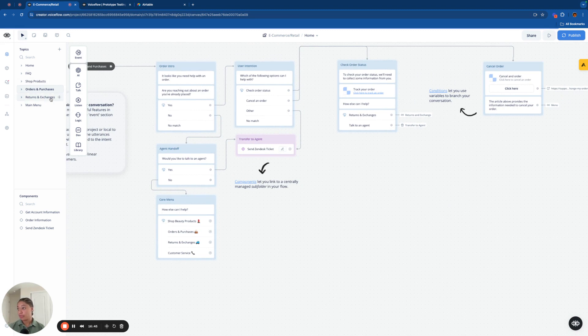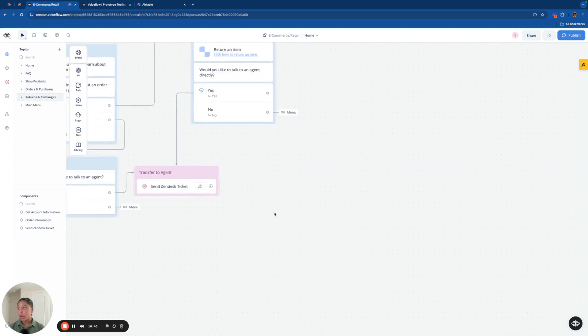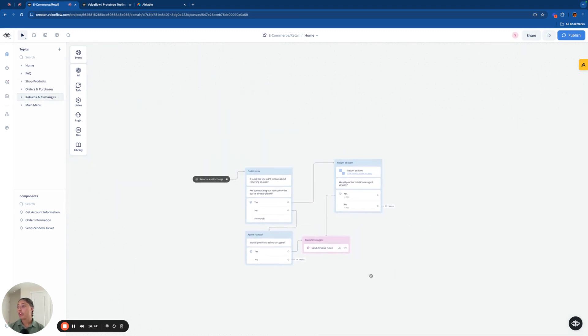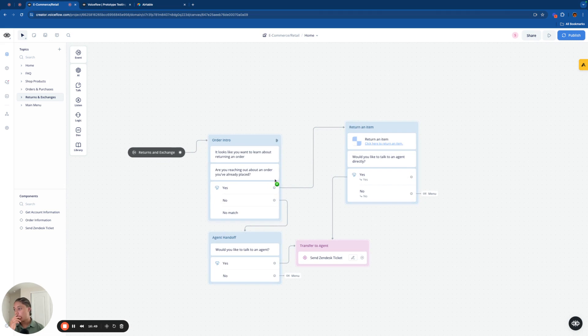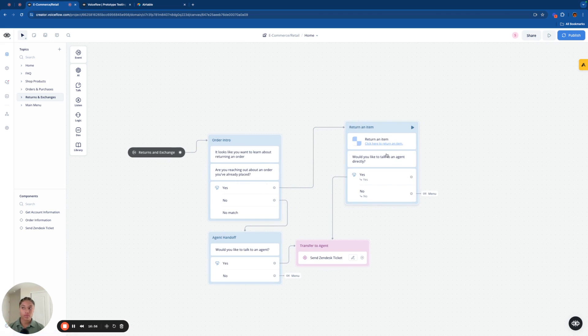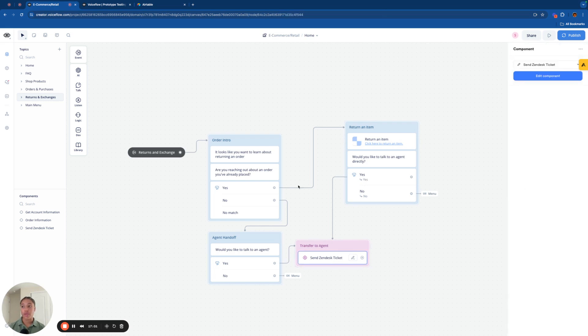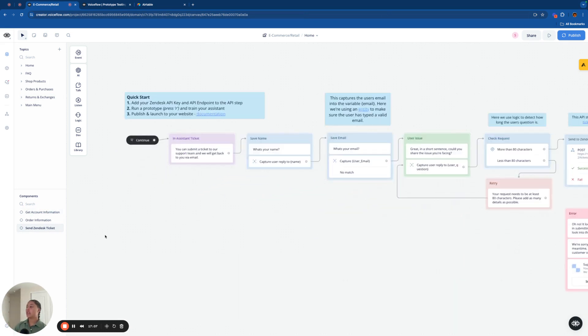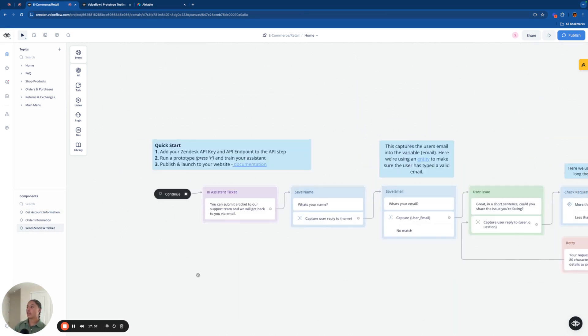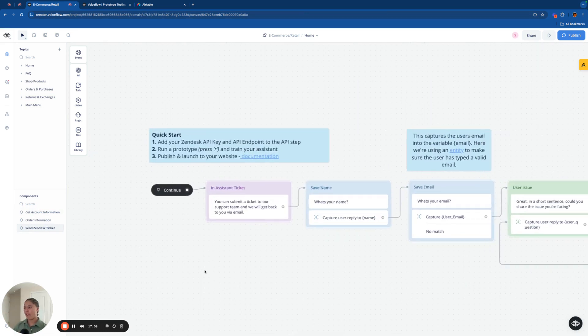Now we're going to go into returns and exchanges really quick, just so that you can see this. It literally works exactly the same way. If they press yes for returning an item, it'll say, Hey, this is the document to return an item. But if you want to talk to an agent, you press yes, and it'll have you send a Zendesk ticket. And with that in mind, we're going to go ahead and walk through the Zendesk ticket section of this chatbot.